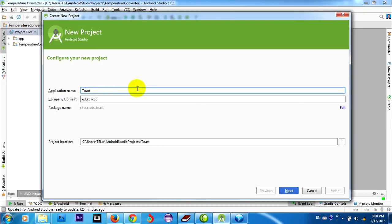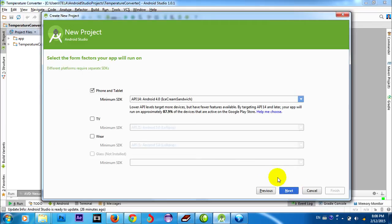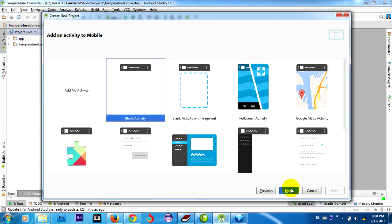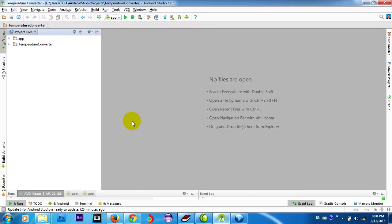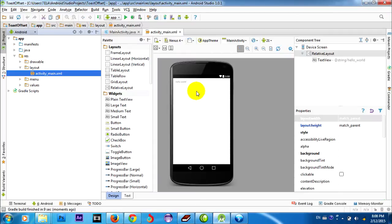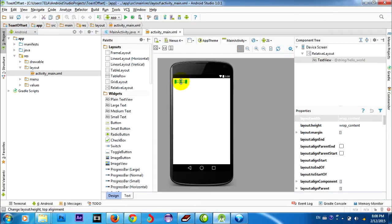I name the project 'Toast' and click Next, Next, Finish. And I delete the Hello World default text.